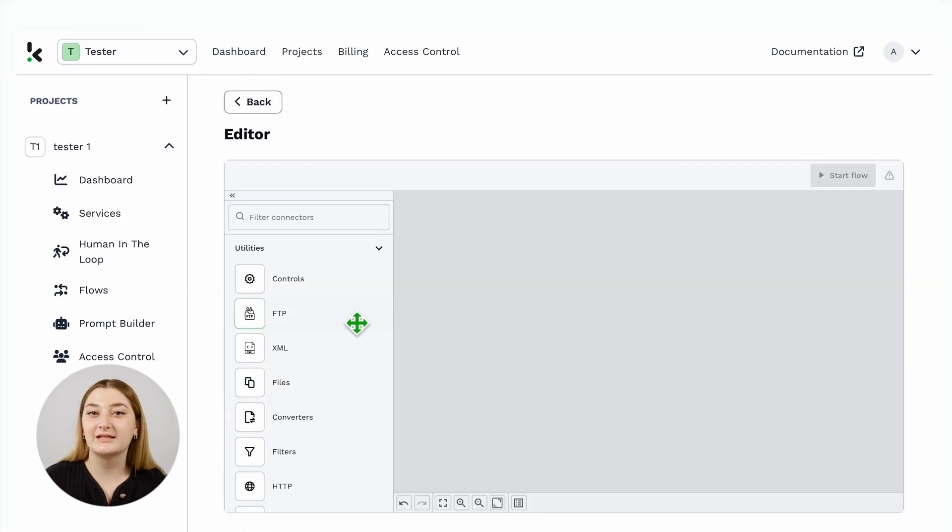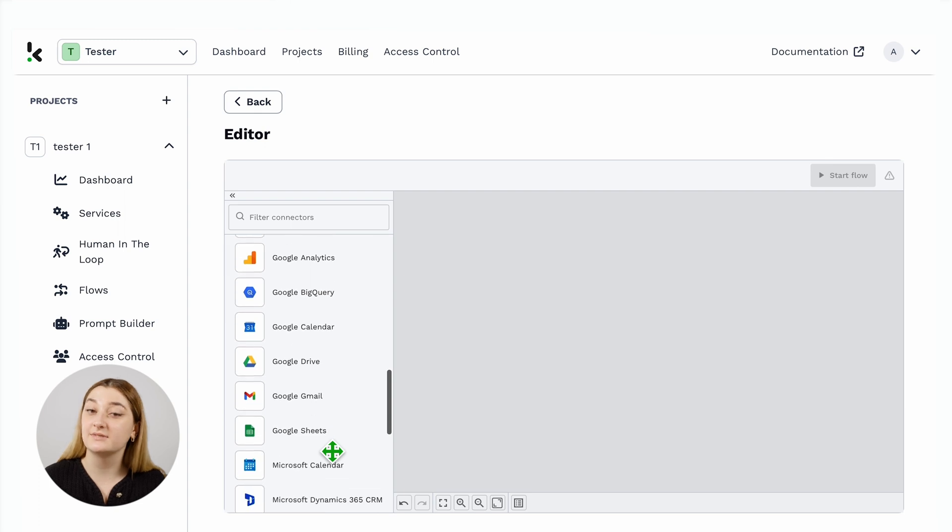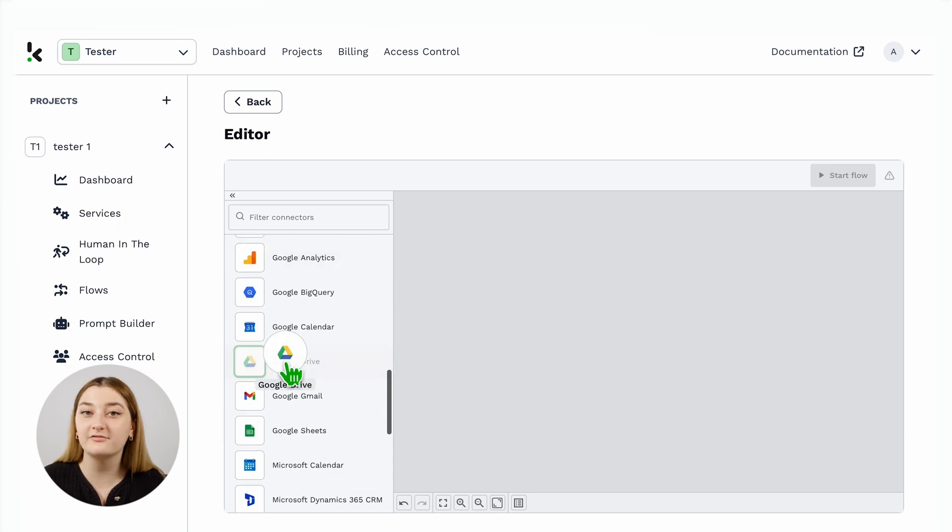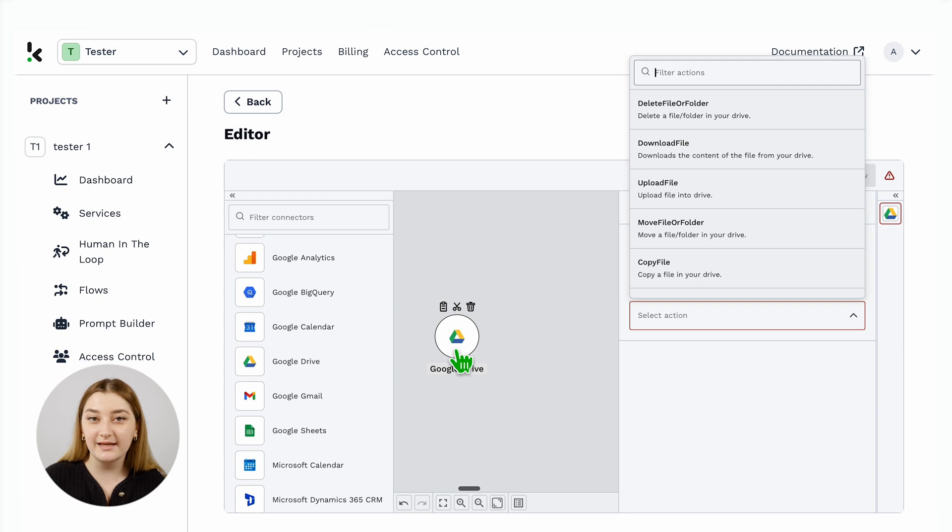First, you will need to select your input place. Where is your bank statement? Is it in your Google Drive, in your email attachment, or maybe in your existing database? For the sake of this example, we will choose Google Drive.